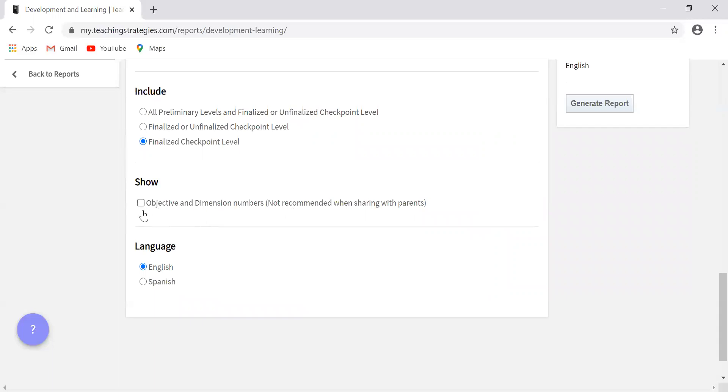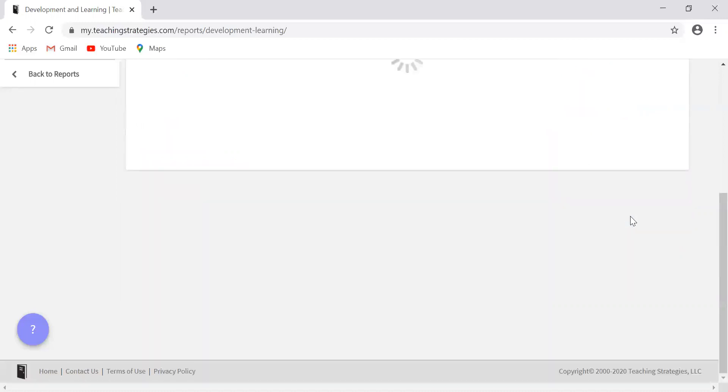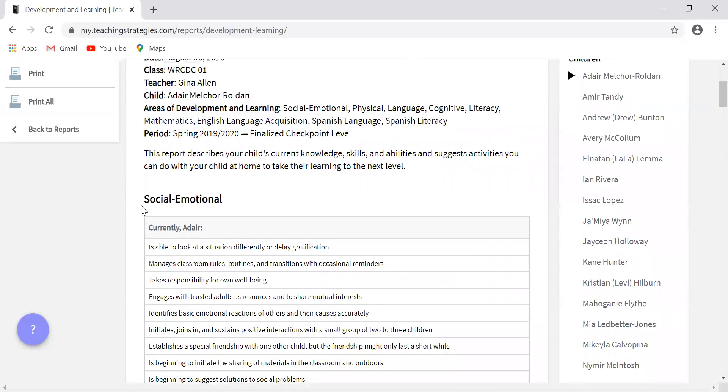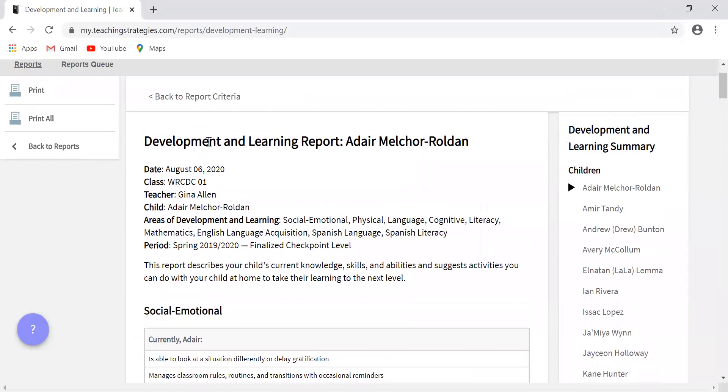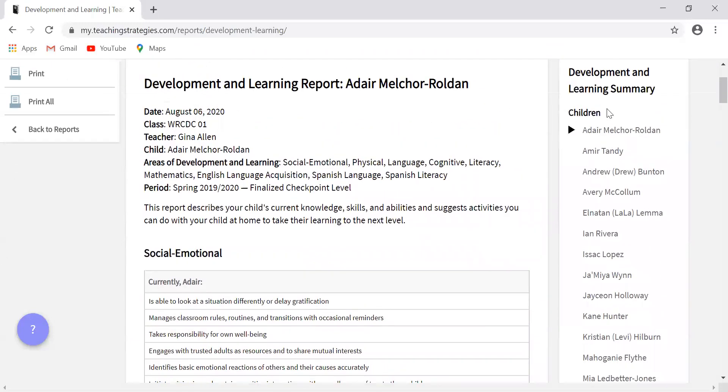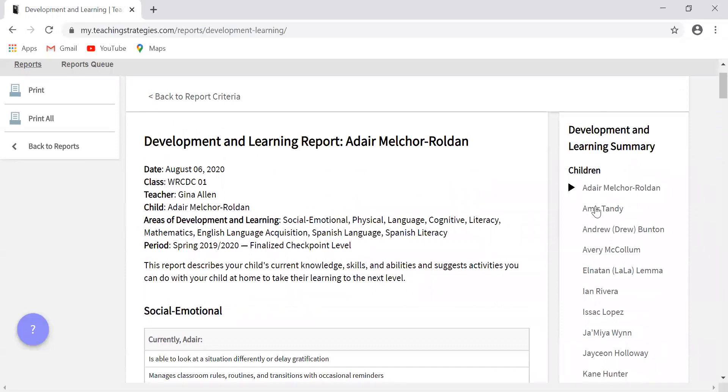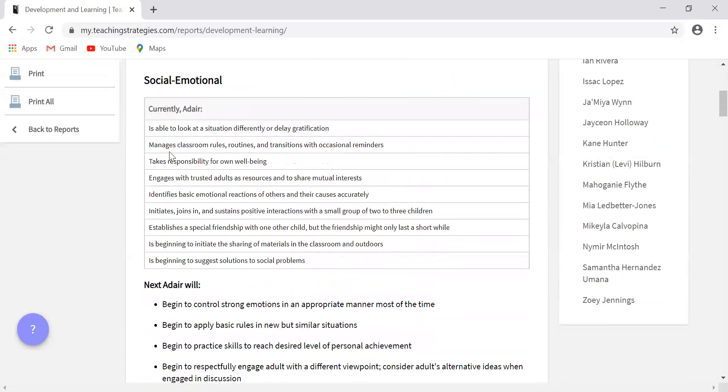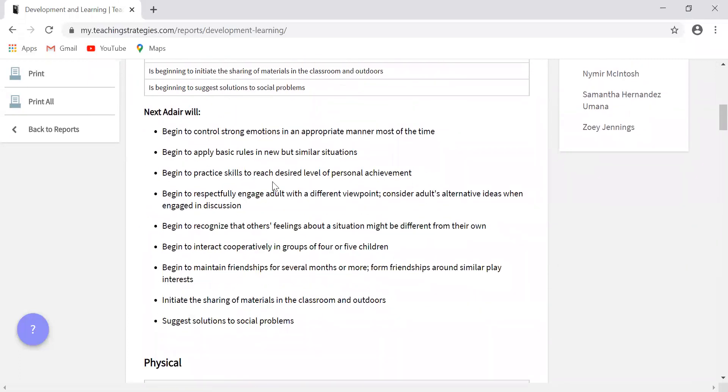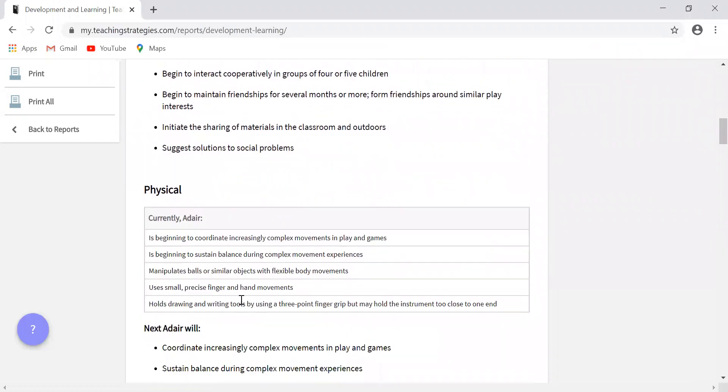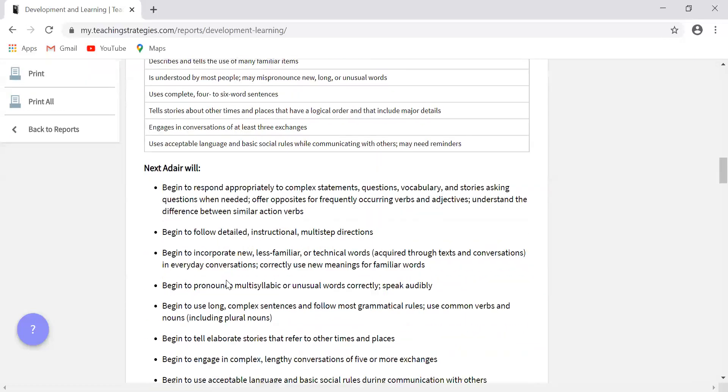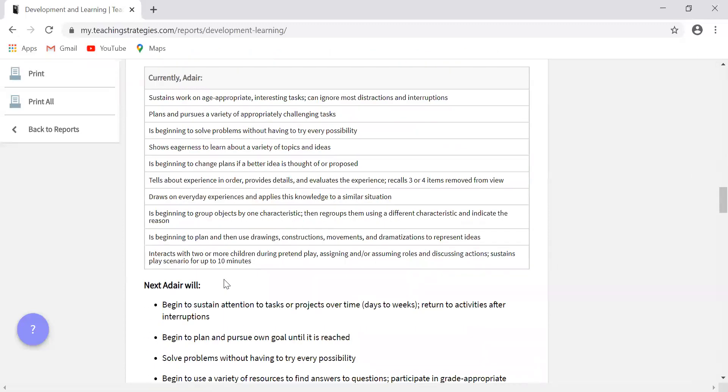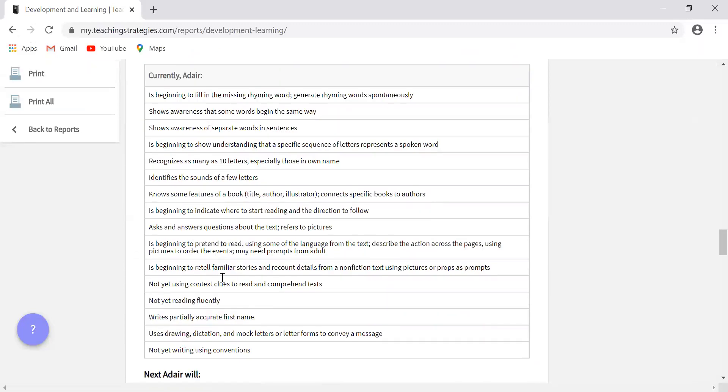It's not recommended that you show objective and dimension numbers only because they don't have enough information to really know what that means. If you tell a parent your child is doing really great, they moved up to level five in 1A, they're going to look at you like you're crazy. They just need to know what their kid can do. So you'll see here, this is what the report looks like. Over here on the right side of the screen is how you switch the view of different children. And it breaks it down pretty simply. Currently the child is able to do X, Y, Z. And in plain English, next, this is what this child will be able to do. It breaks it down really easily for each area of development and learning.